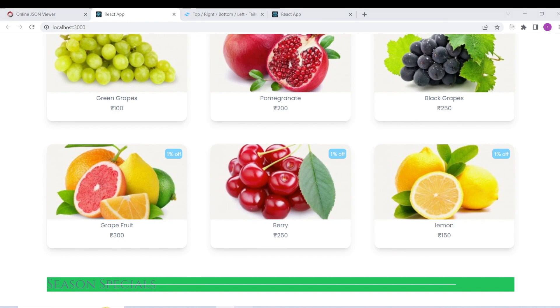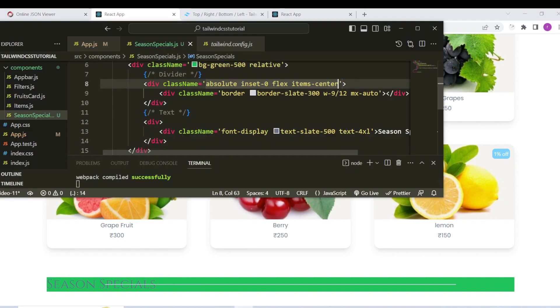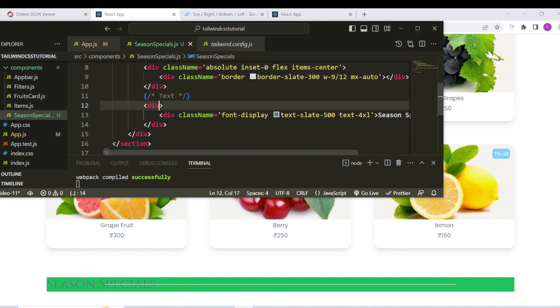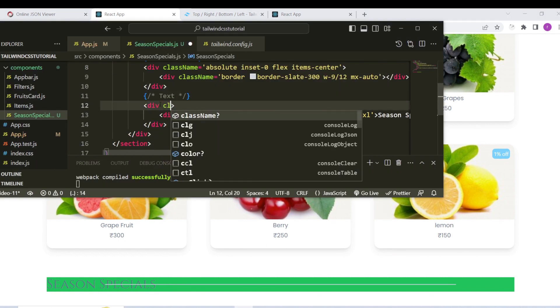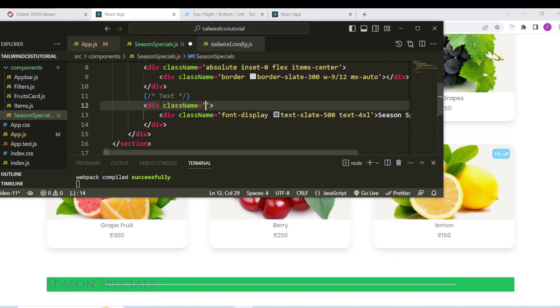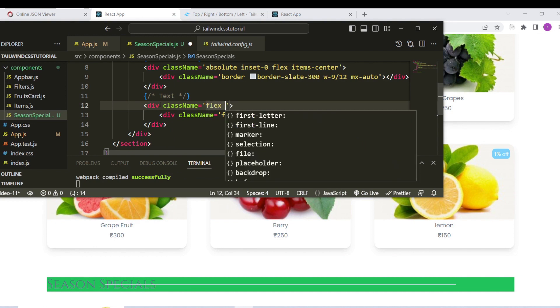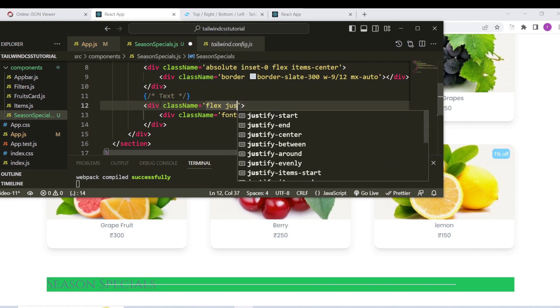So text flex — add flex, flex horizontal. Center, so justify-center, so justify-center.